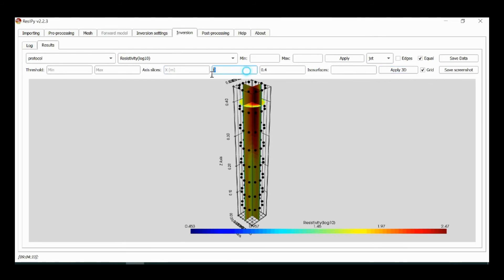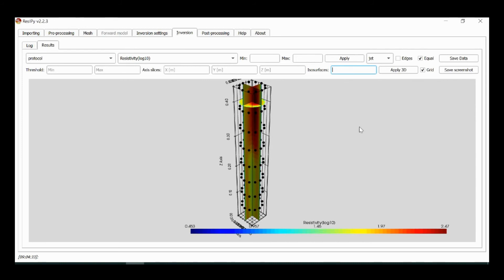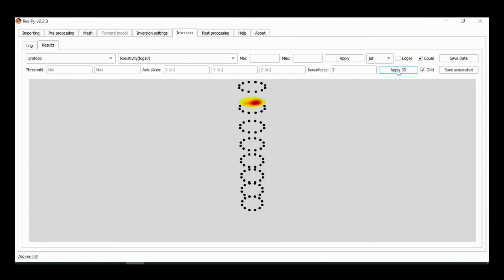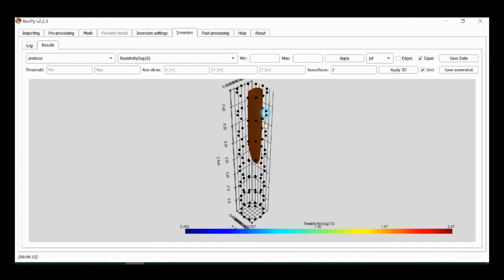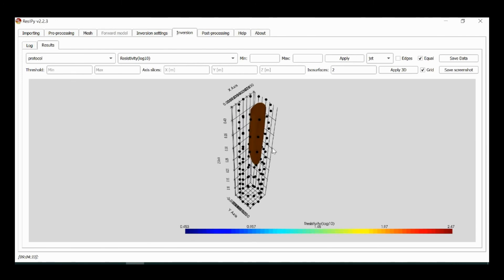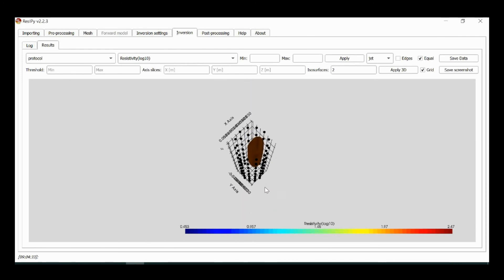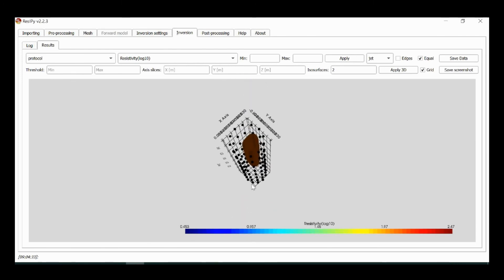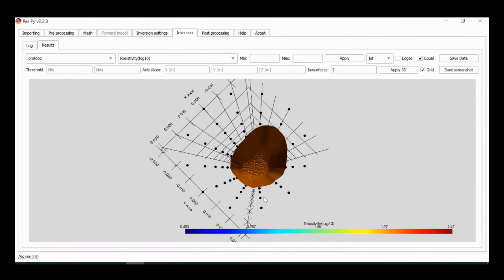I can remove this and then apply a threshold on here, and I can also select an isosurface. So let's say go for 100 ohm meter, i.e. log of 2, and plot the isosurface. Then now I can see the location of this target very clearly and I can manipulate this image, rotate through this image.